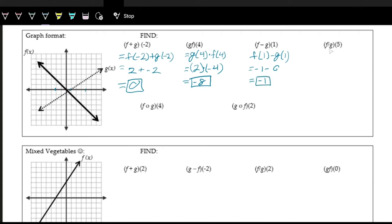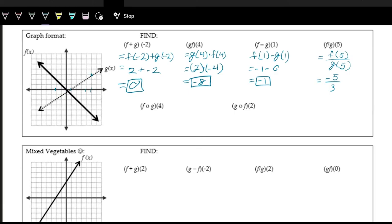And then we have f divided by g of 5, written as f of 5 divided by g of 5. Looking at where x is 5, for f, the output counting down is negative 5. And then for g, the output counting up is 3. So we have negative 5 over 3. The graph is a little blurred, so we're looking more at how to read these different notations and operations. We'll call negative 5 over 3 good — we could reduce it, but we'll leave it as is.